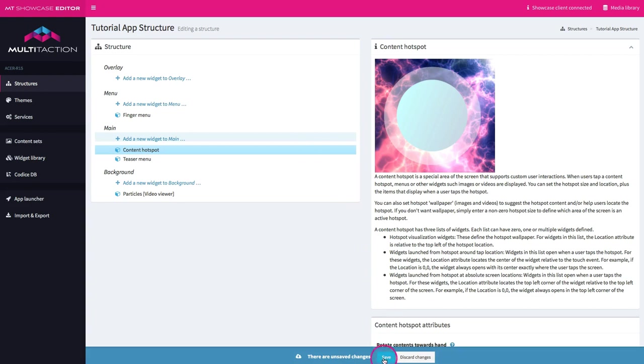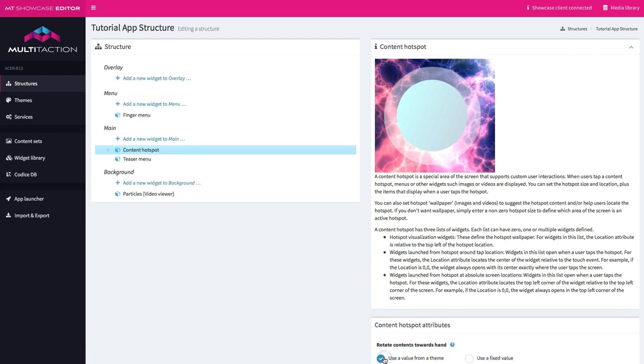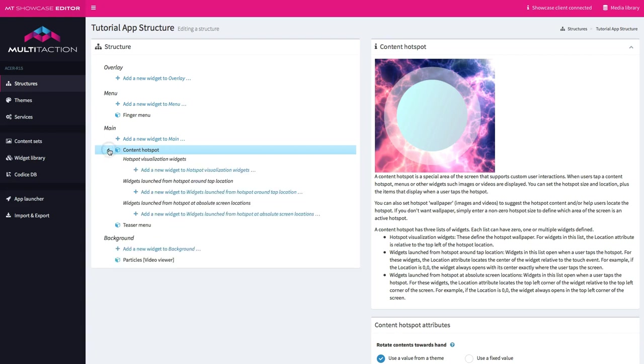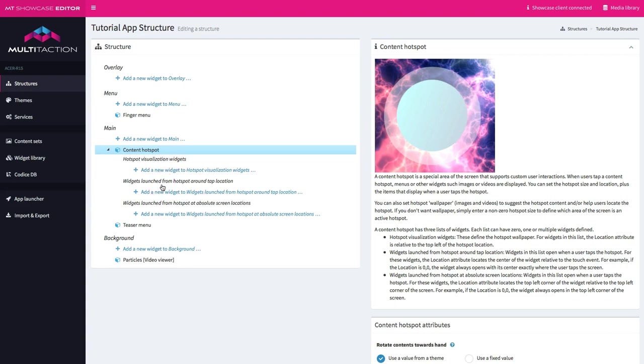Before we do anything else let's save. Let's expand this content hotspot widget and see what some of our options are. Straightaway you can see the three things that we covered in the overview: what's going to happen at the visualization area where the hotspot actually is, what do you want to have launched from the hotspot around the touch location, and what do you have launched based on a specific location on the screen. So before we do anything we have to figure out where this hotspot is actually going to be and what's going to be the trigger for it.